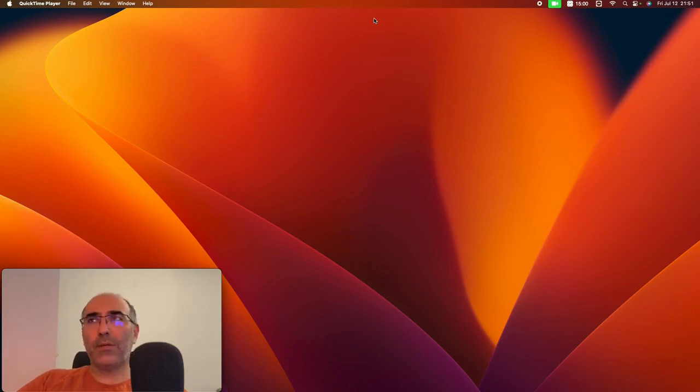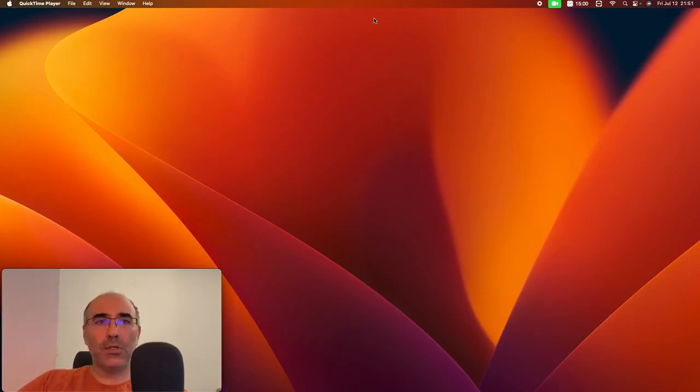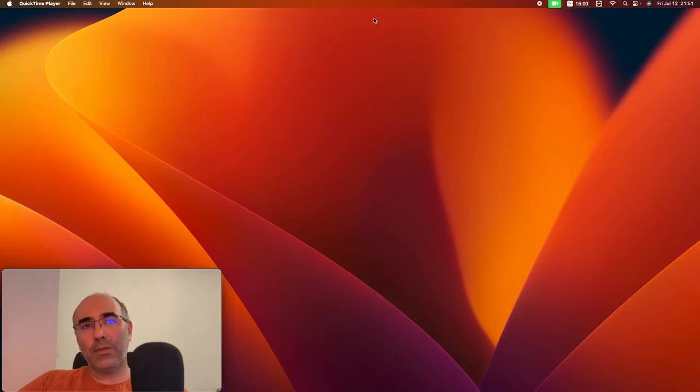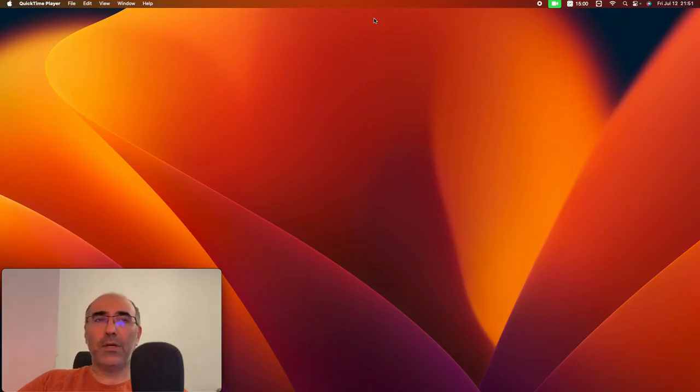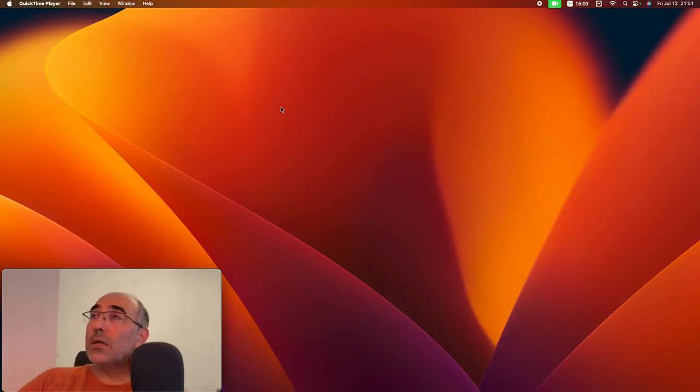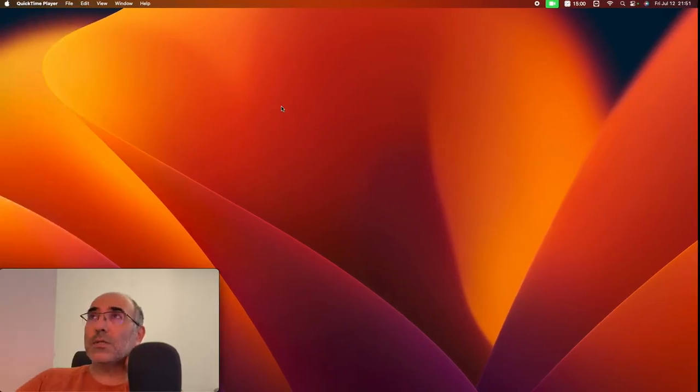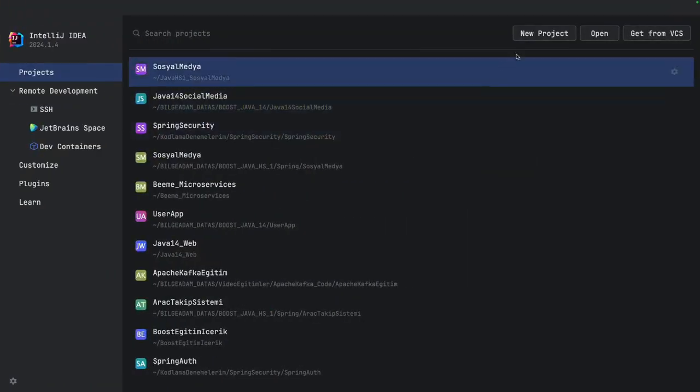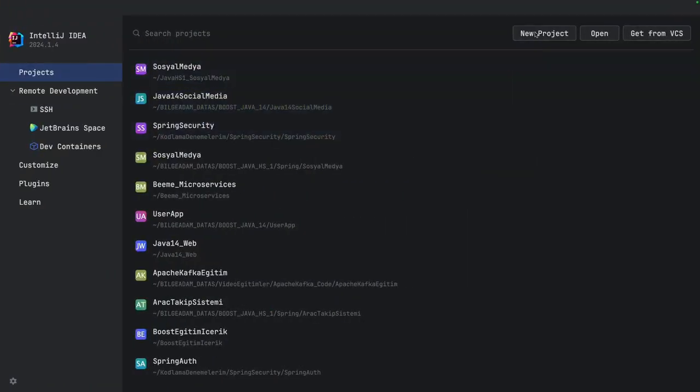We'll open our project just like we would with a regular Java project anyway. After that, the really important part is the Gradle structure. We'll start building our systems on the Gradle side. First of all, let's quickly create a simple project as an introduction.